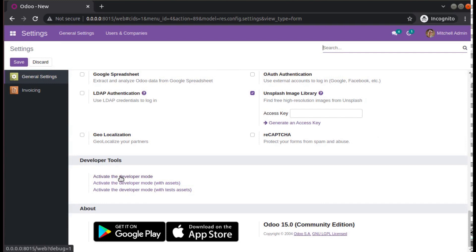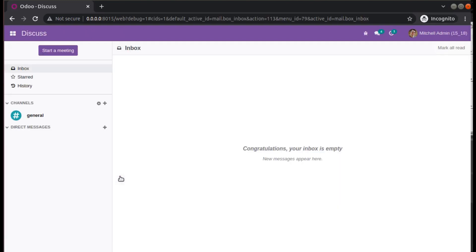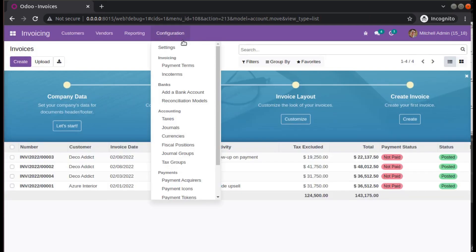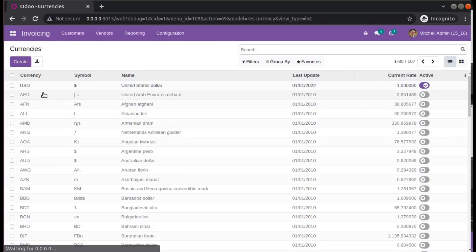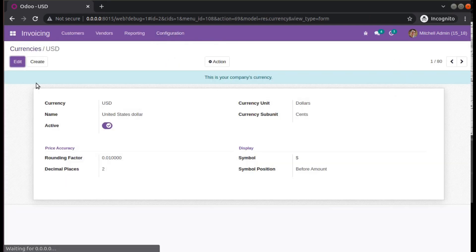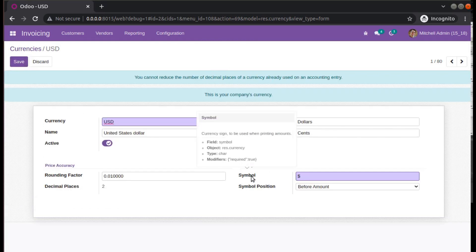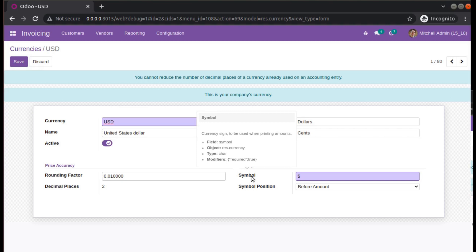Once the debug mode is enabled, come back to Invoicing, Configuration, Currencies. Open the currency. You can see you have the symbol field. This will be visible only in debug mode, so make sure the developer mode is activated.